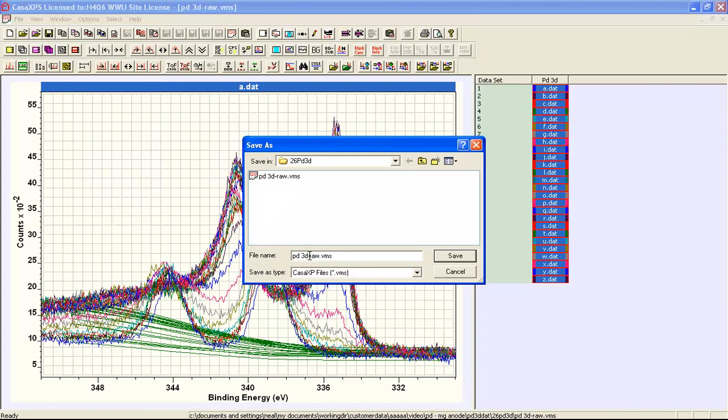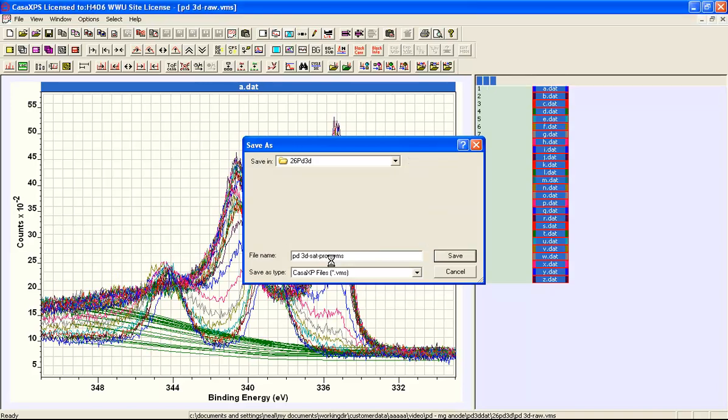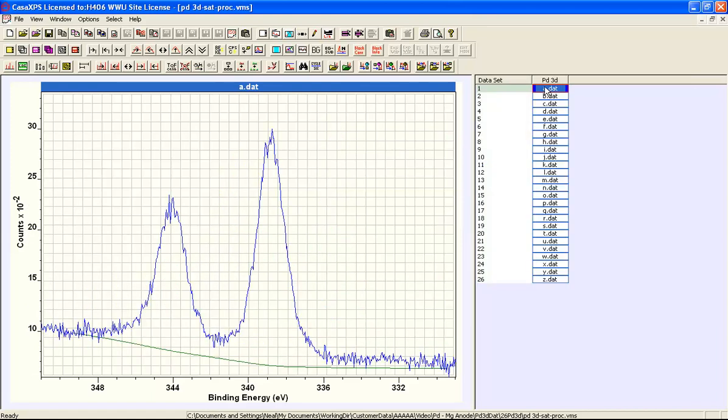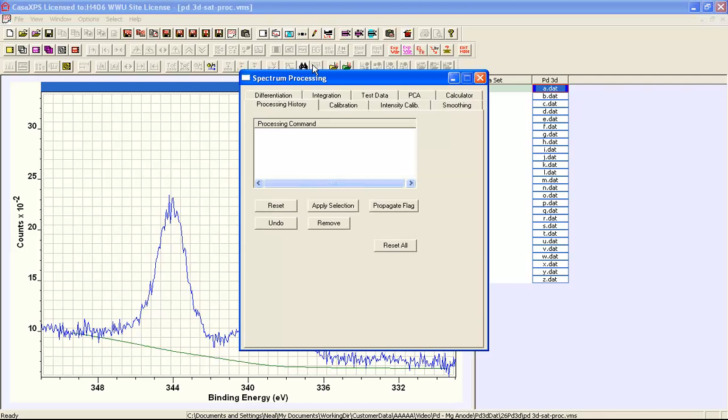And rather than calling it raw I'll call this processed. And the reason that I've saved this to a new file name is because when I use the processing history I'm not able to undo these data anymore.